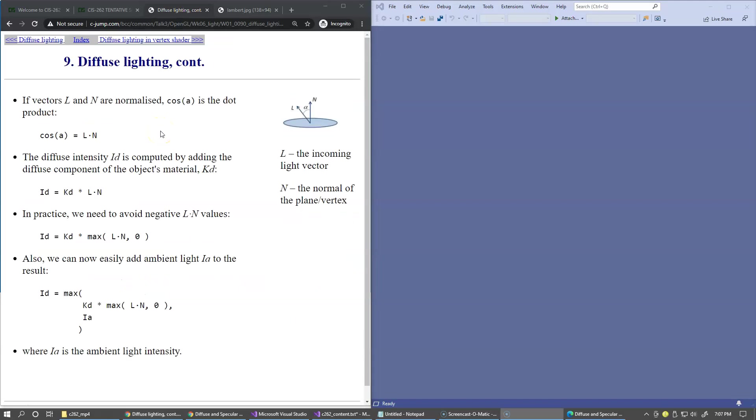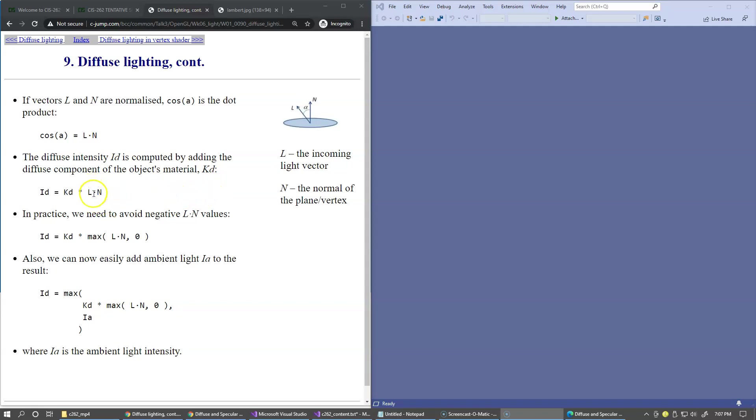So in summary, dot product of these two vectors gives us the cosine of the angle of incidence. Then we can use it as the level of intensity for some sort of base intensity that we choose for our material of the surface.